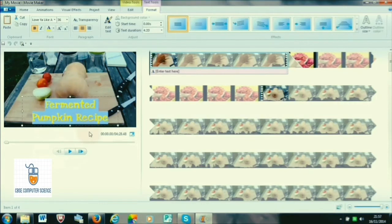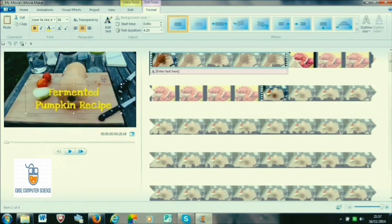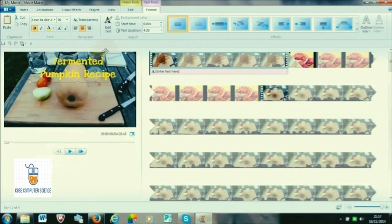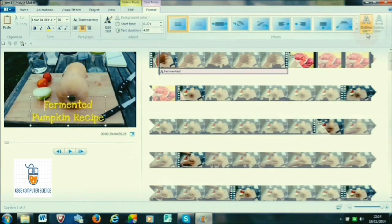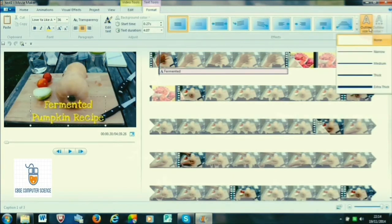We can also select face, styles, and fonts. All text-related settings can be done using the Format tab that appears when you are entering a caption.